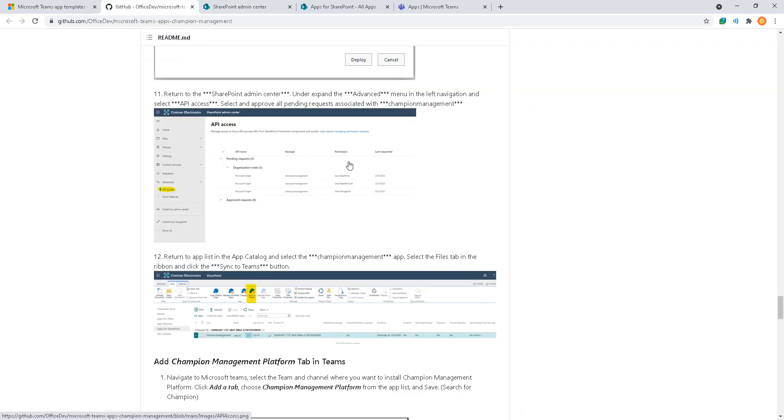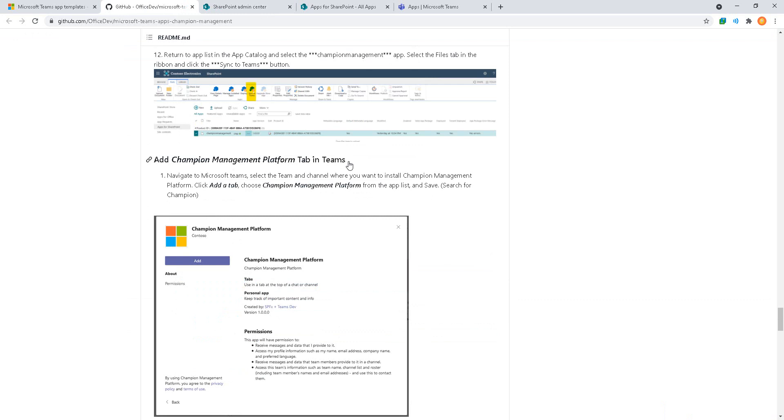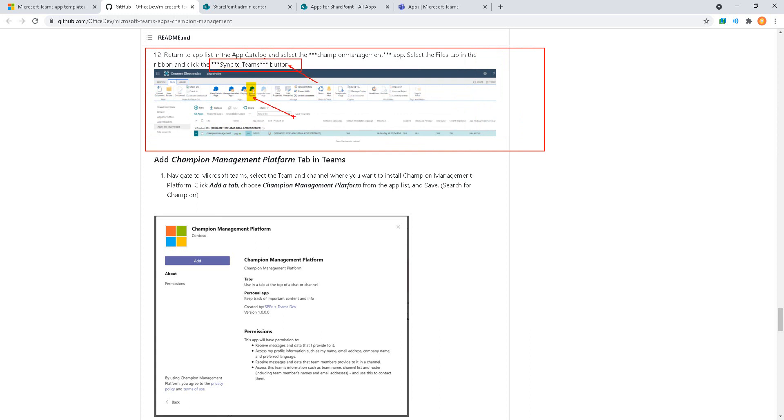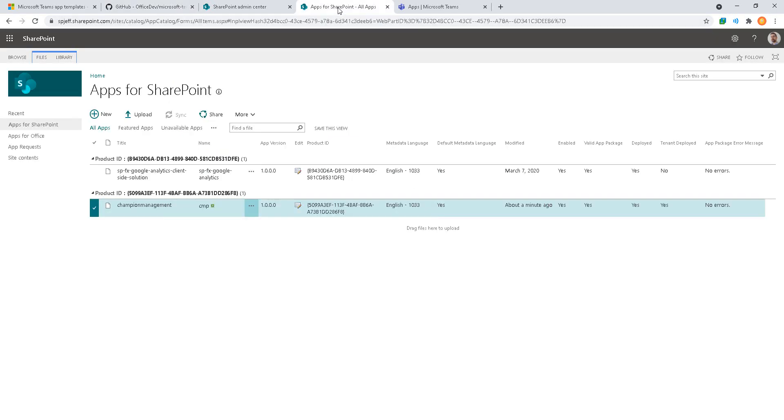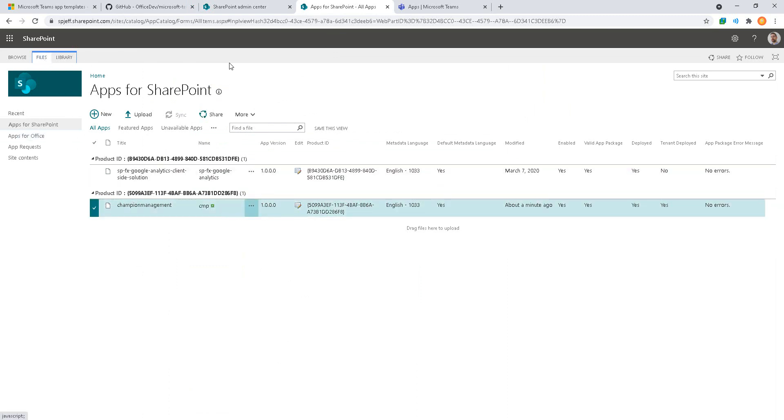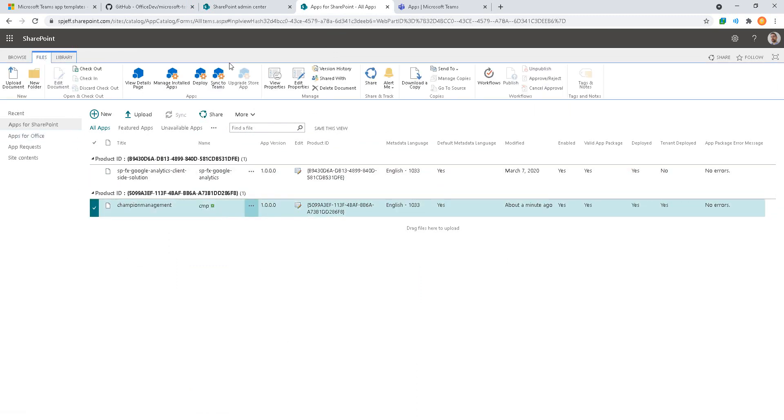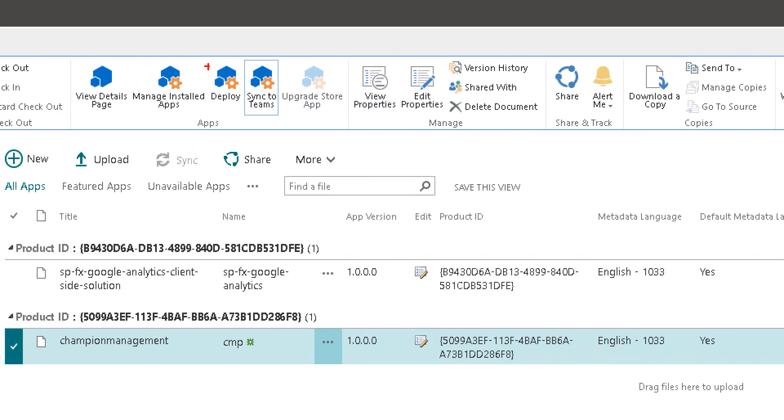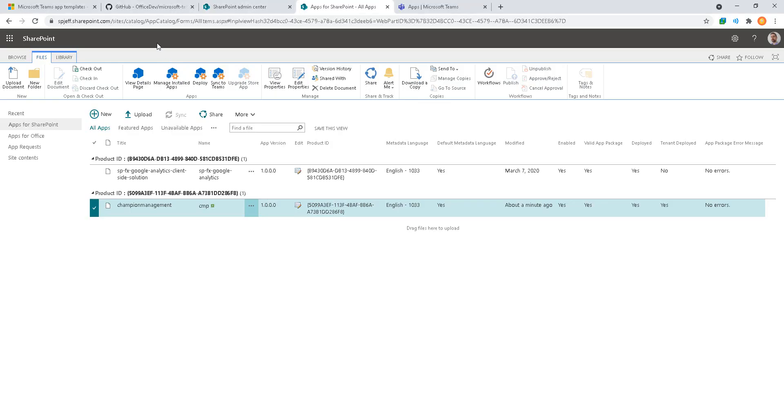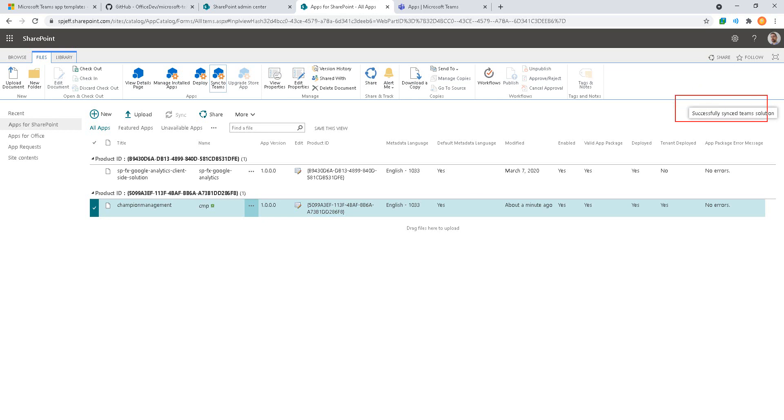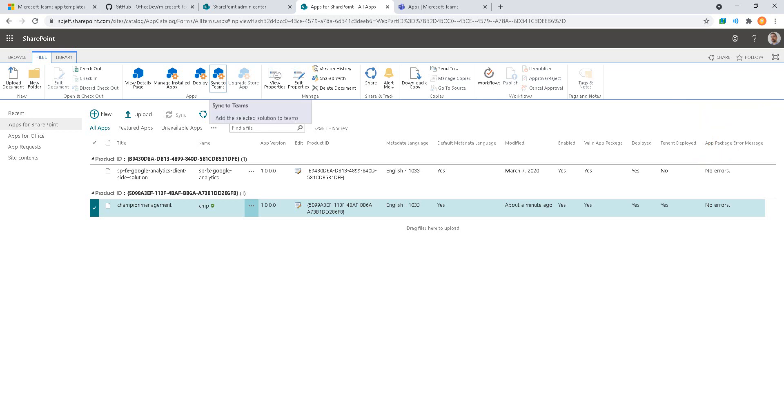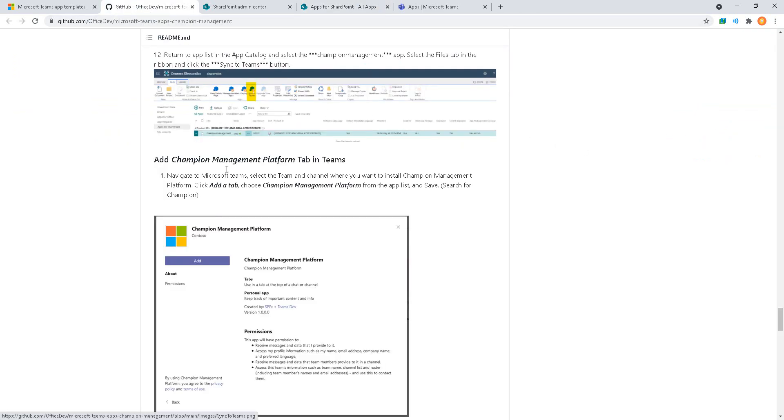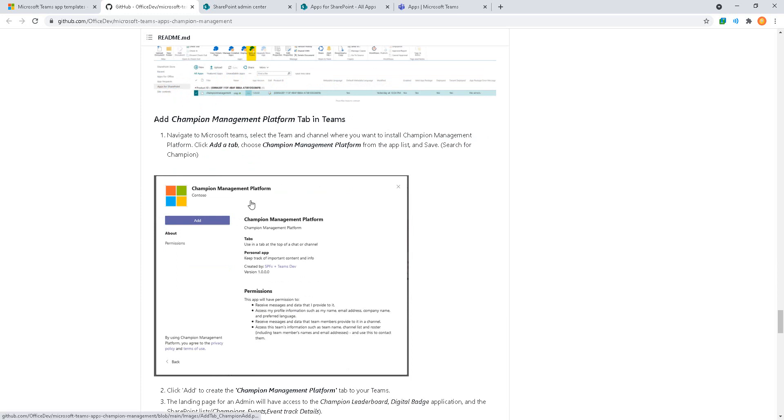Back on our GitHub instructions for installation, we'll see that we need to navigate to the app catalog and click the sync to Teams button. That's kind of subtle because the screenshot's real small, so we want to make that a little bit clear. We come back over and locate our Champion Management item. There is a button up here, we'll zoom in so we can see it real clear, it's called sync to Teams. Not a button you use every day but we're going to use it for this project. When we click that we'll see on the right hand side it says successfully synced team solution with a little pop-up window. This is probably the most subtle step of the whole install.